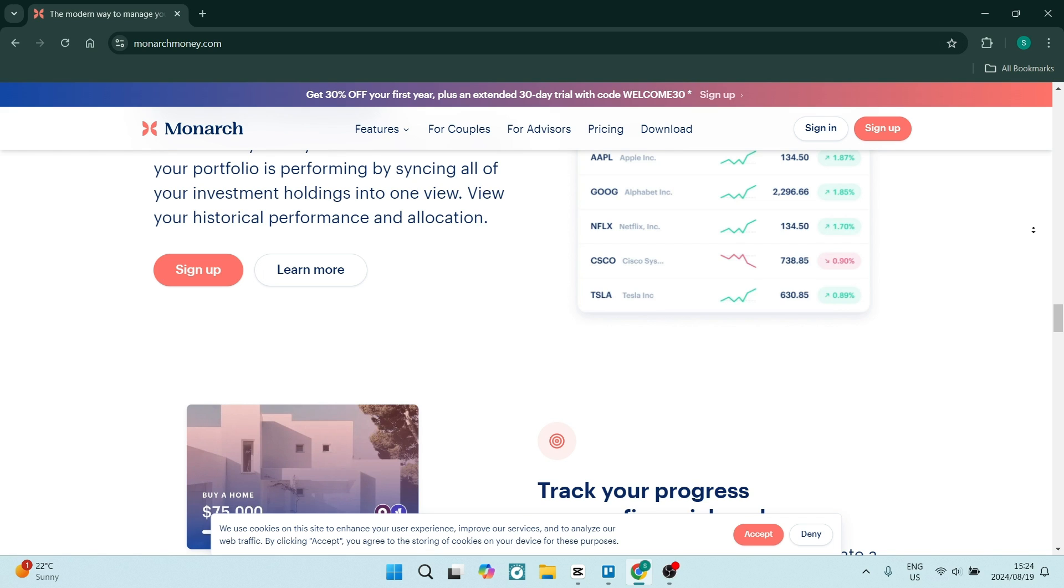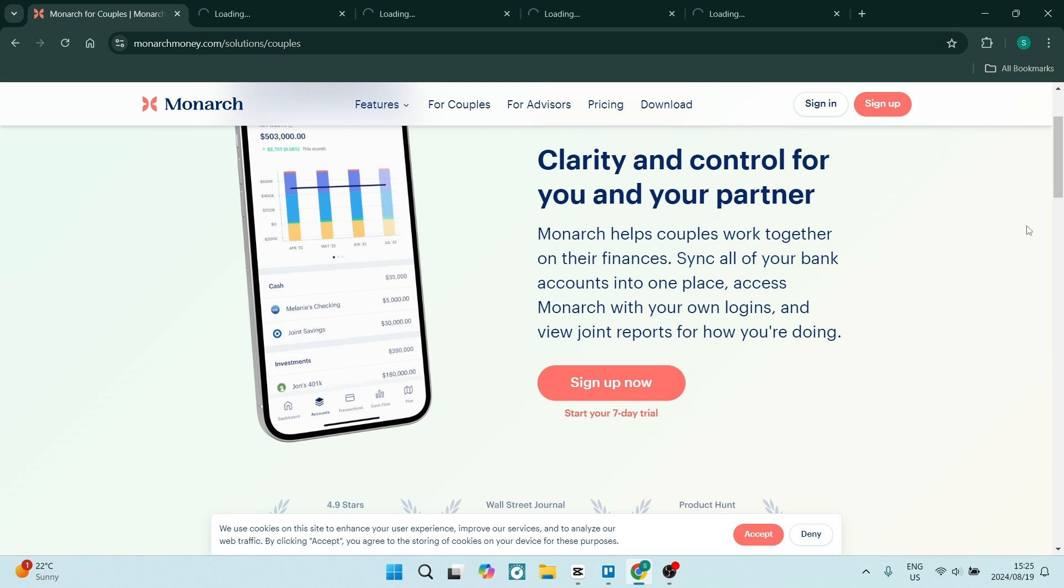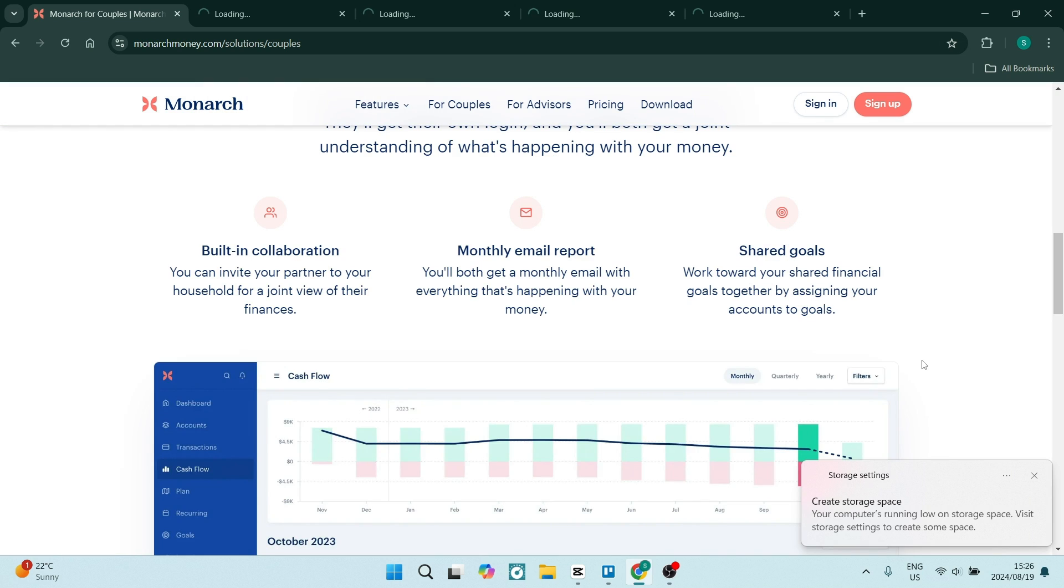It also has customizable categories which allows you to create little categories within your budget that can fit uniquely with your particular spending habits, and you can now completely personalize your budget and spending experience.